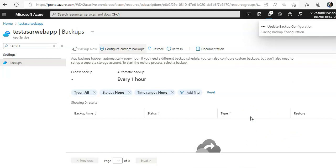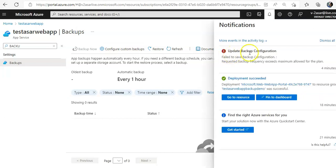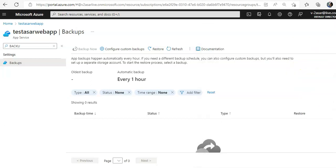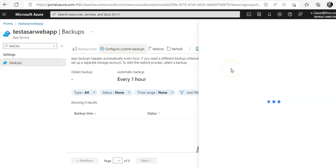It says update backup configuration failed to save the backup configuration. Requested backup frequency exceeds maximum allowed for the plan. Okay, so if I will do this again...